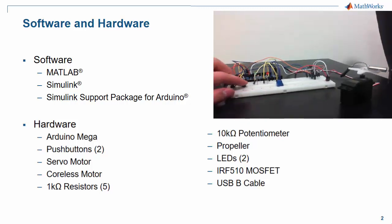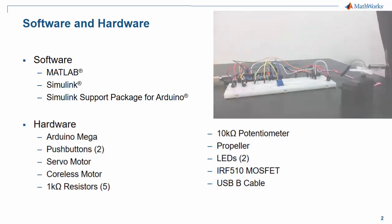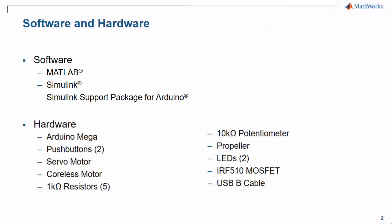In terms of hardware, we're going to need an Arduino Mega, a servo motor, a coreless motor, a USB A to B cable, and all the other hardware components listed on the slide.